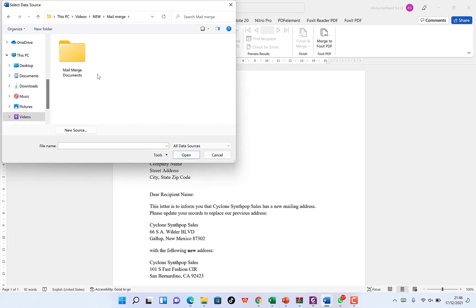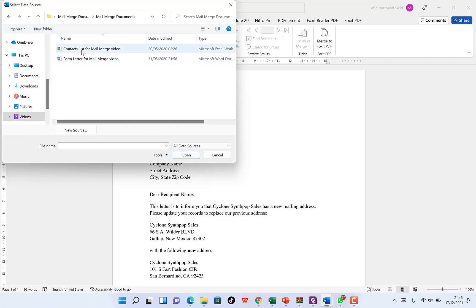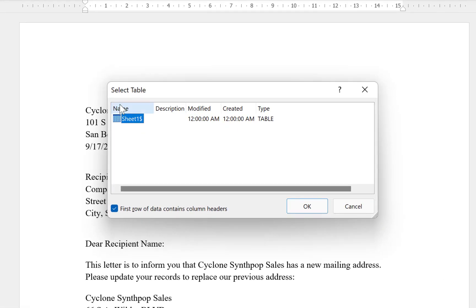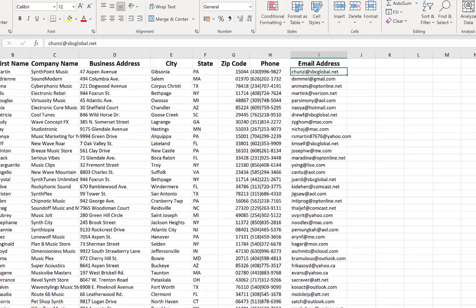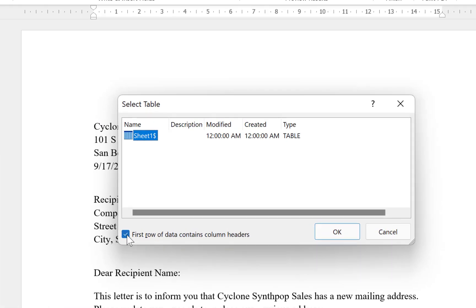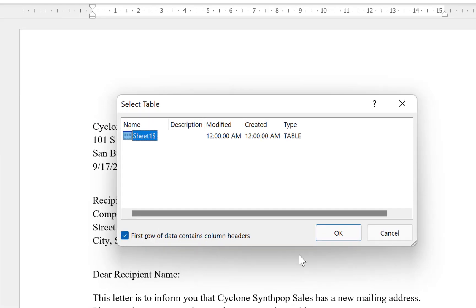Click 'Use an Existing List' and navigate to the location where the file is saved. Select the mail merge document and click Open. This shows the active sheet where our data is stored — right now it's in Sheet 1, which is already detected. 'First row of data contains column headers' should be ticked if you have column headers in the first row, as we do. Click OK.